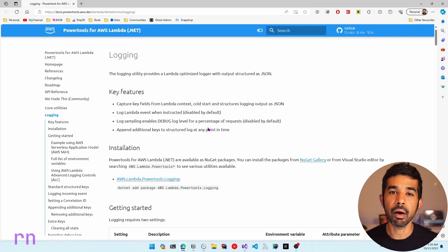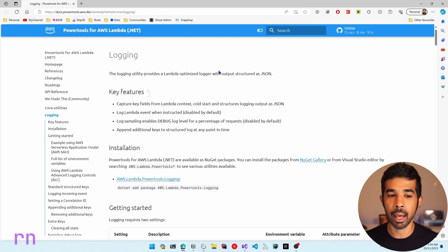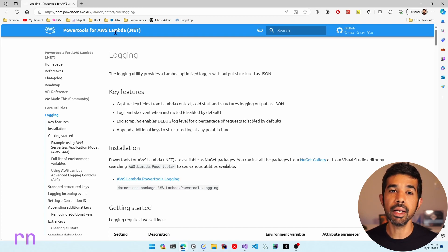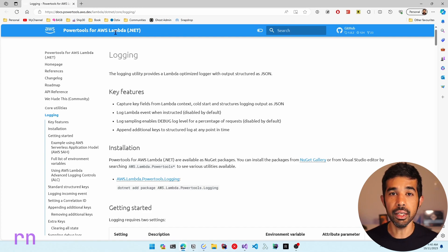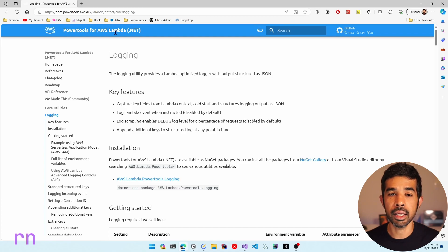The Logging Utility from the Power Tools framework provides an optimized logger for Lambda. You can find more details about the Logging Utility on the Power Tools for Lambda .NET website, which will be linked in the description below. To get started using this Logging Utility, we need to install a NuGet package. Let's switch over to Visual Studio and start seeing this in action.